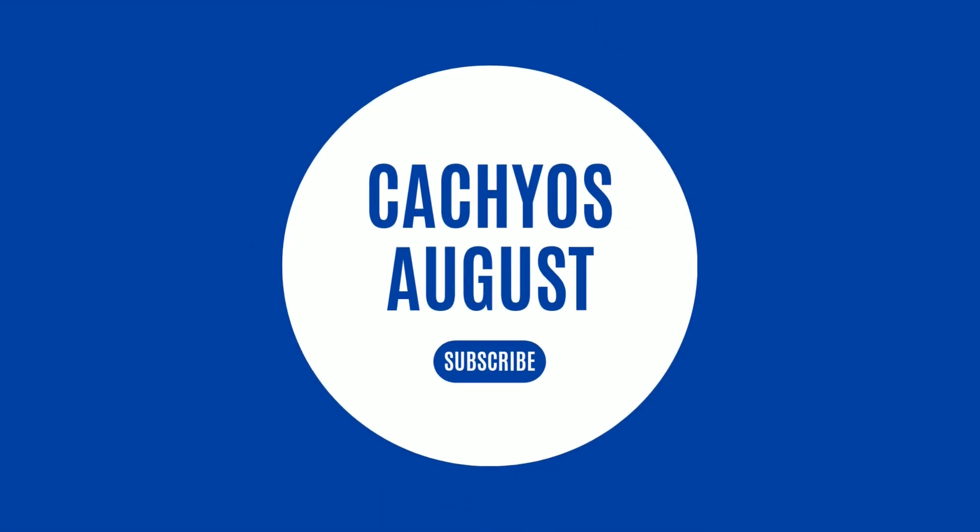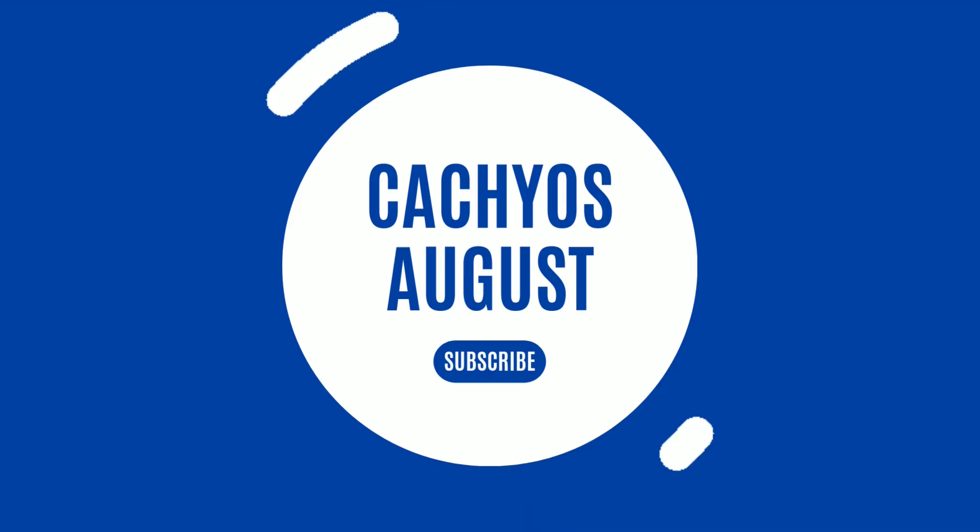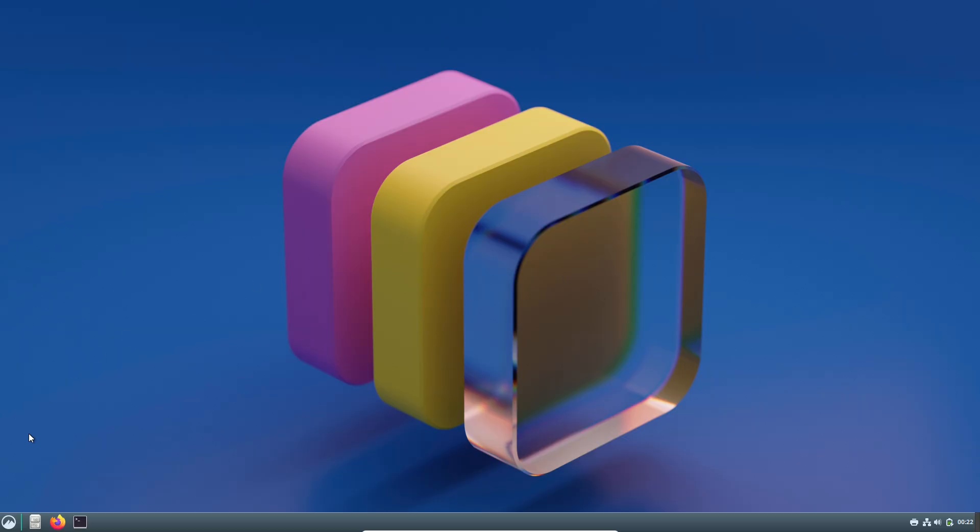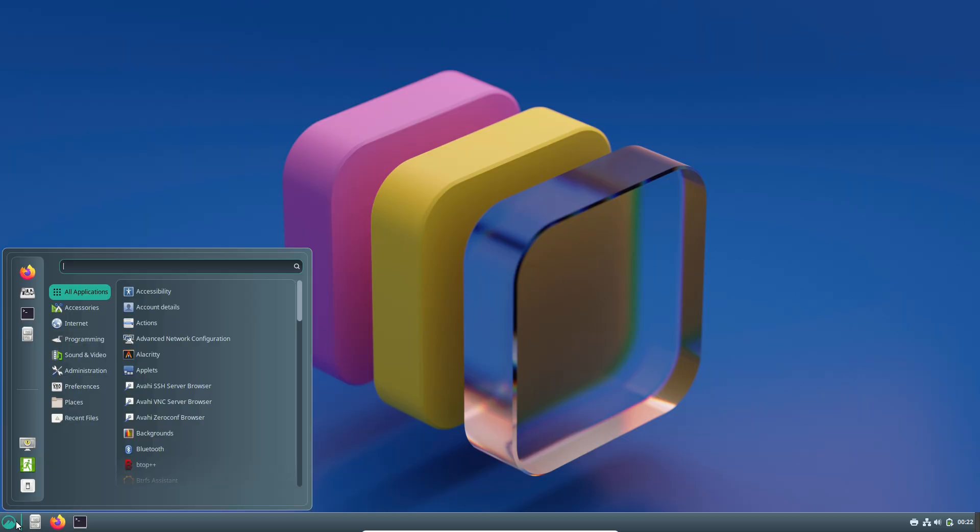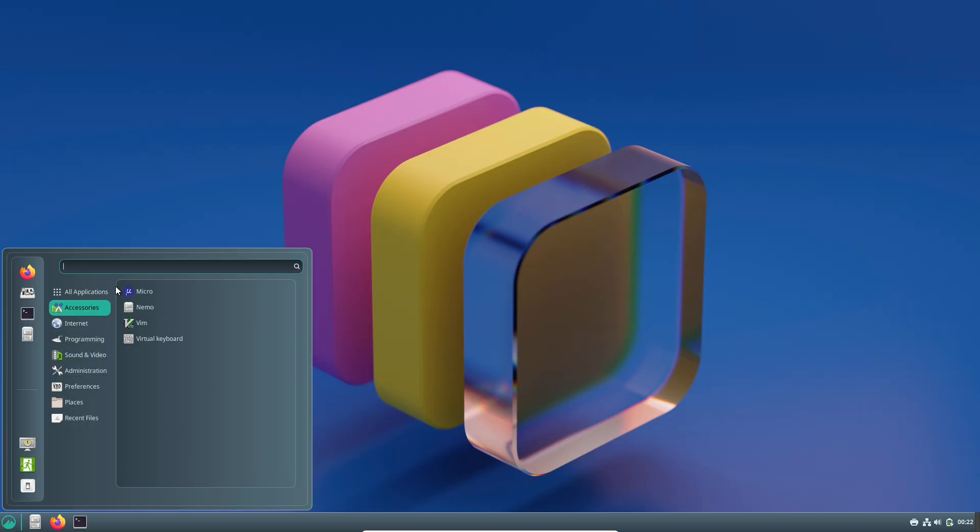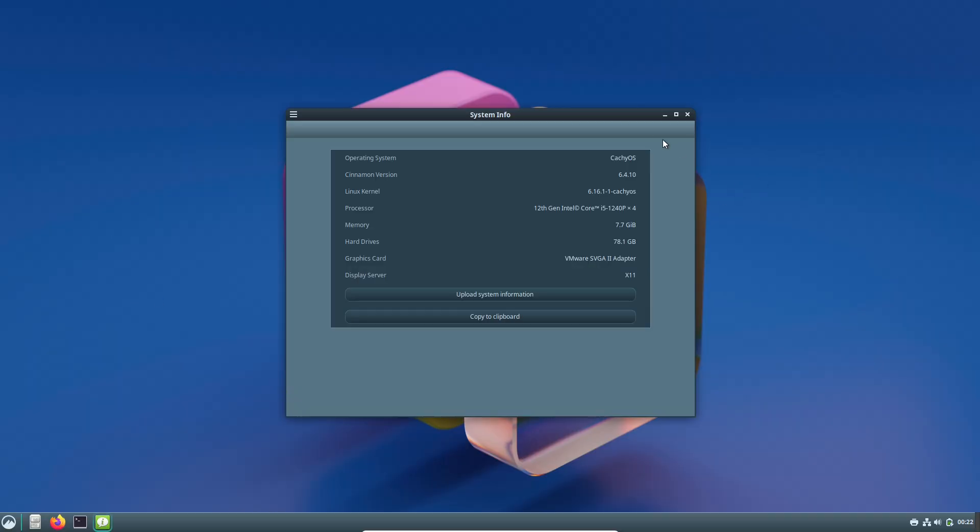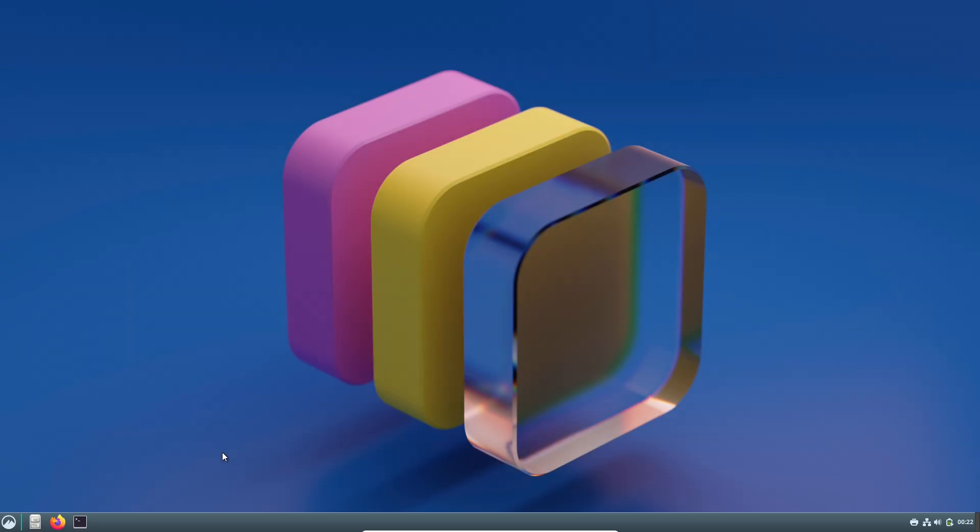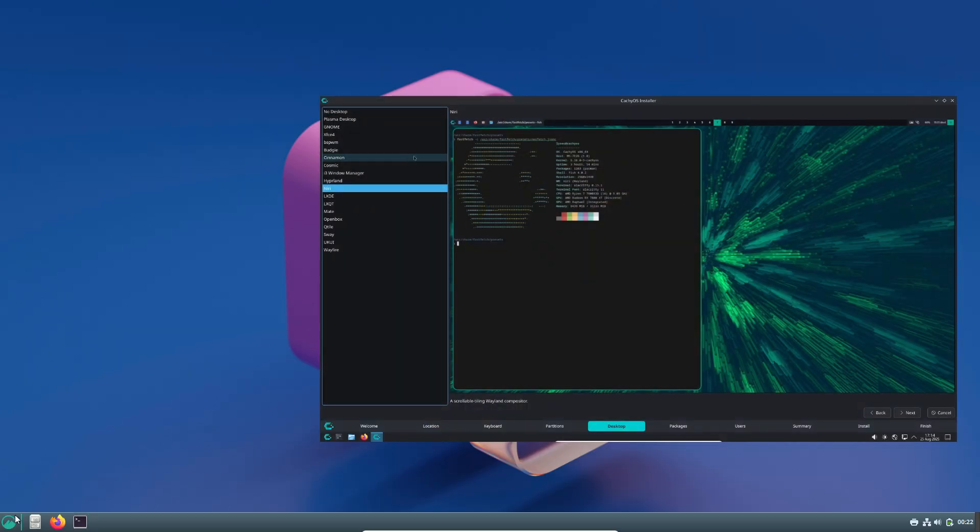CachyOS August 2025 release is here. Hey everyone, welcome back to the channel. If you're into Linux distributions that prioritize performance, ease of use, and cutting-edge features, then you're probably familiar with CachyOS. It's an Arch Linux-based distro that's been gaining a lot of traction for its optimizations.